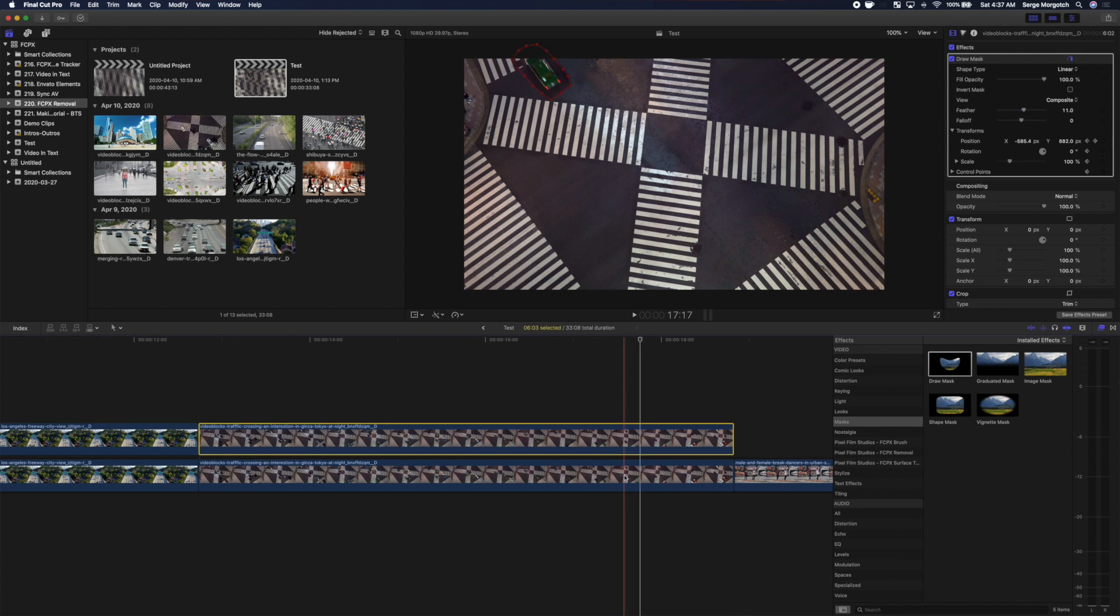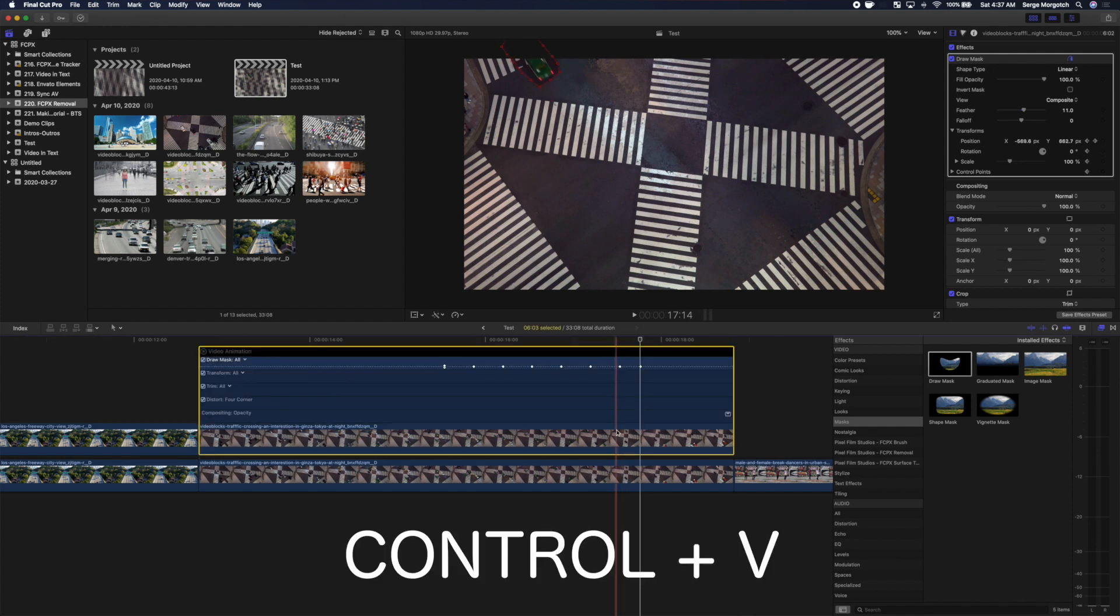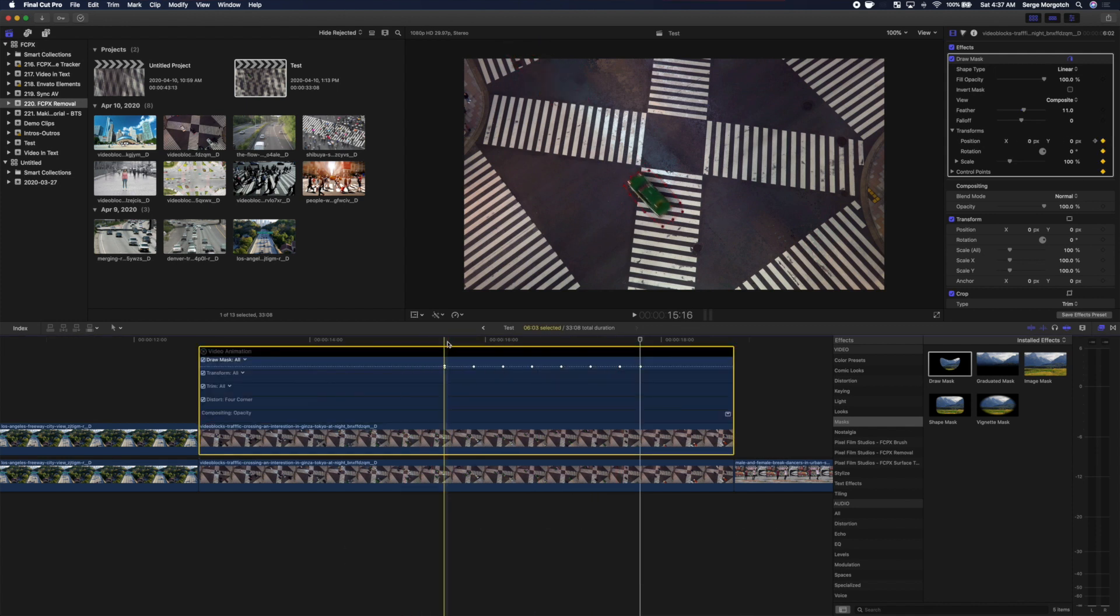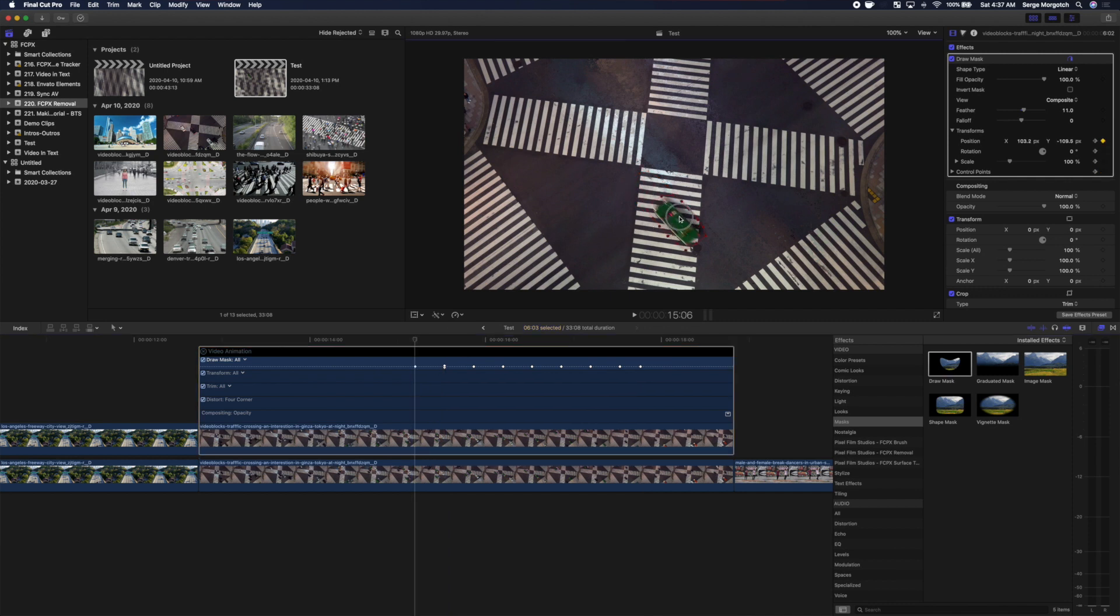Select your top clip in the timeline and press Control V to show video animation. Move your playhead back to the first keyframe, and from there, go back through your clip adjusting the mask position.